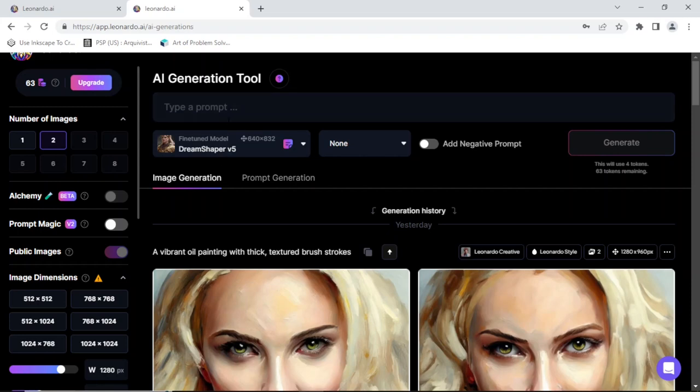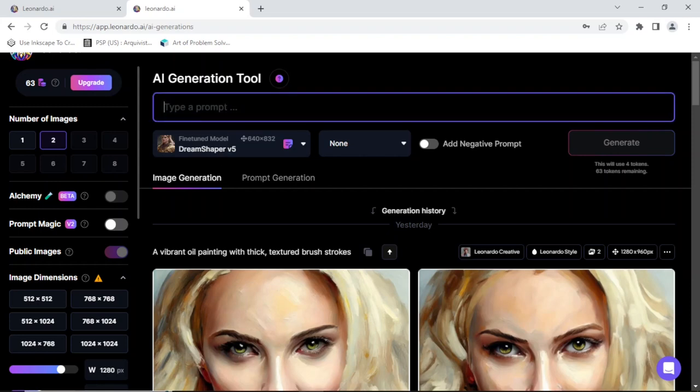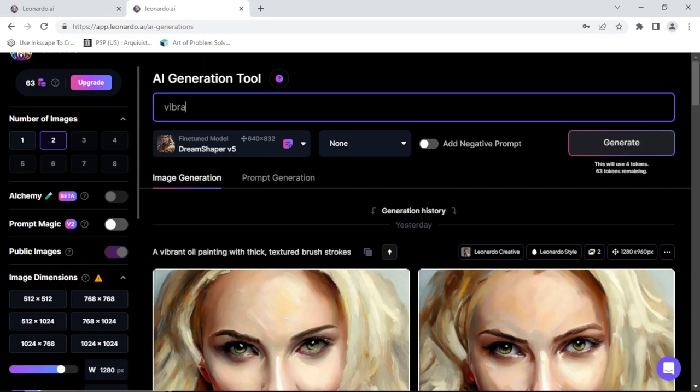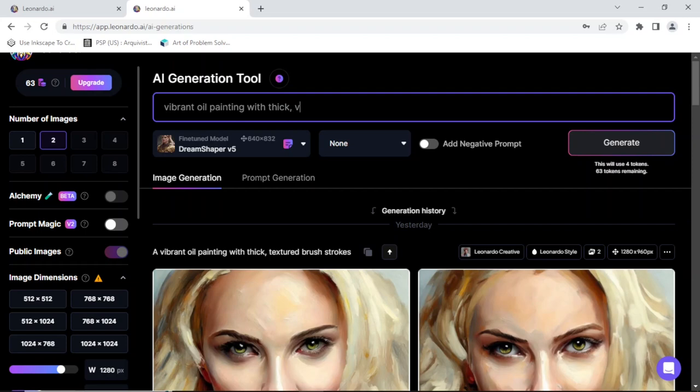Okay, so let's create a prompt. We're still going to use a prompt of course. So again, the input is that image but I'm going to put a prompt like vibrant oil painting. I like abstract stuff so I'm gonna put with thick visible brush strokes.